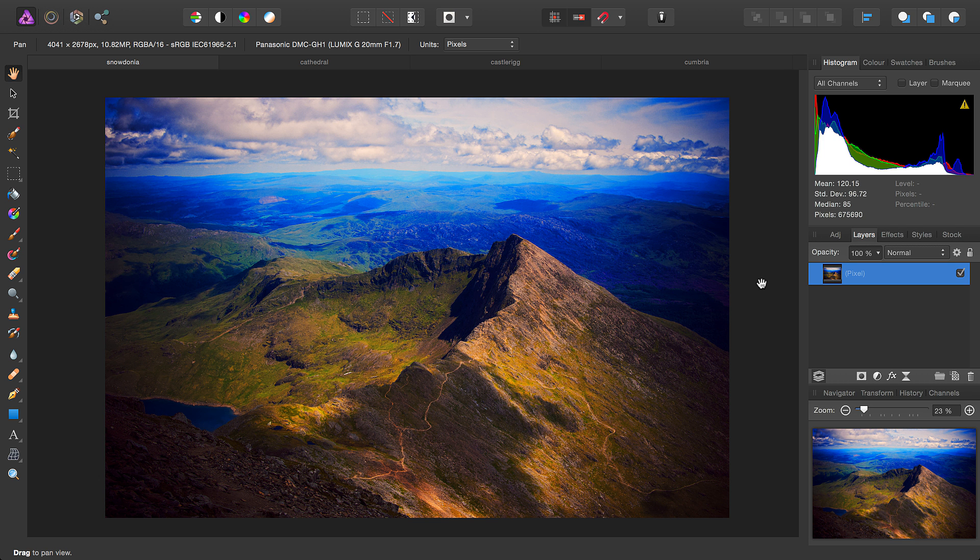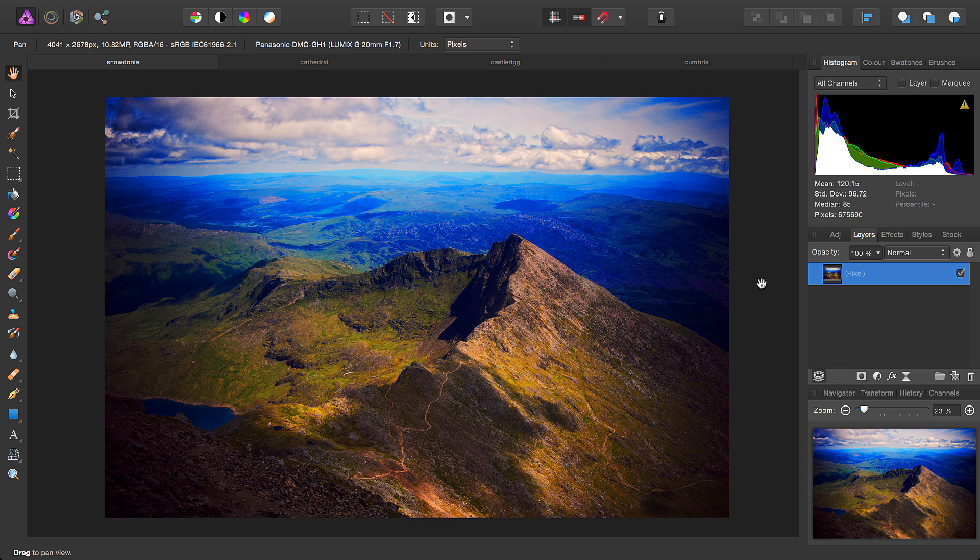Welcome to Affinity Photo. Today we're looking at Adjustment Layers. Adjustment Layers are a non-destructive approach to modifying the tone and colour of your images. They can be masked and also have blend modes applied to them, so you can use them in a number of ways.